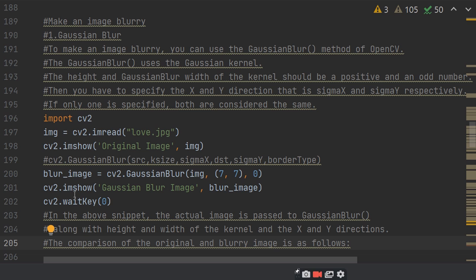Then, cv2.imshow Gaussian blur image, blur image. This time, it will show the blur image, Gaussian blur image. And cv2.waitKey will halt your screen for some time.